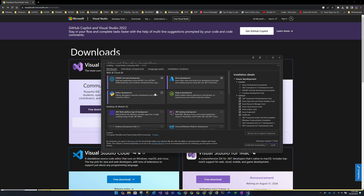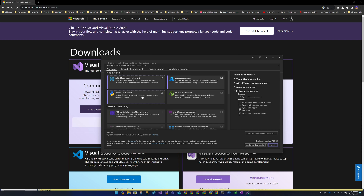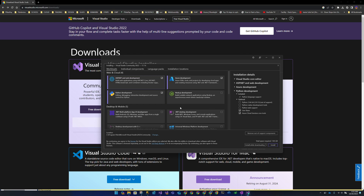Python Development is self-explanatory — if you want to do Python-related work, you check this. When you select it, you can see optional components on the left: web support, native development tools, and Python 3 — I'd recommend adding all of those.